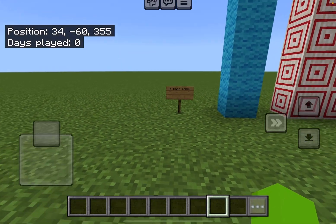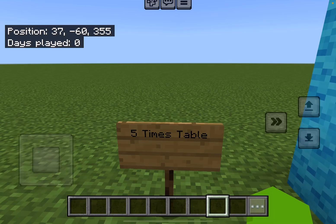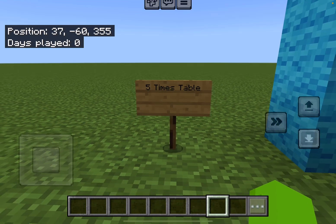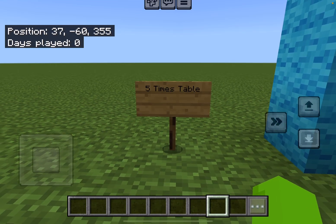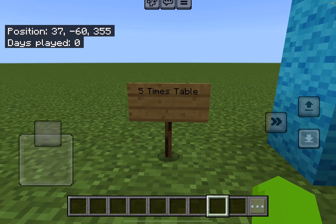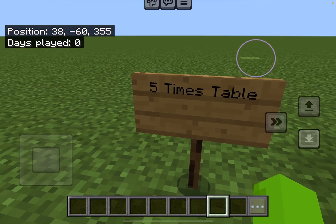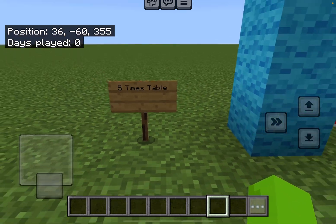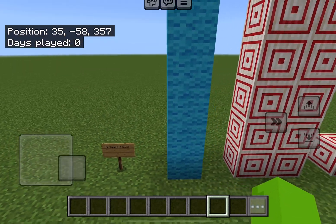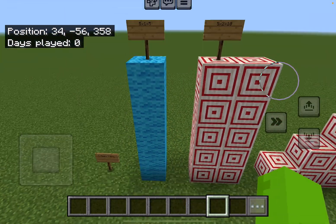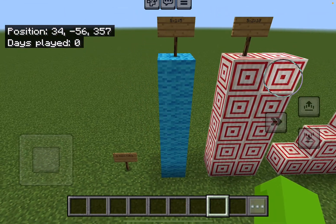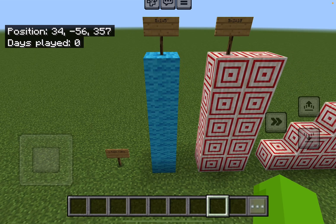Hello everybody, we are back with another learning video. Today we are going to be learning the five times table. All right, let's get started. Five times one equals five.